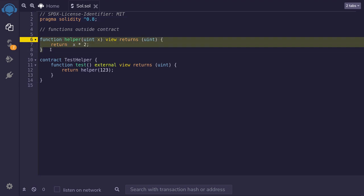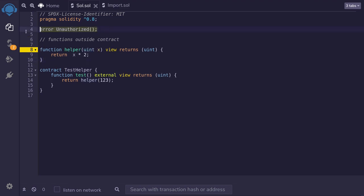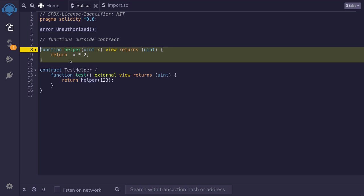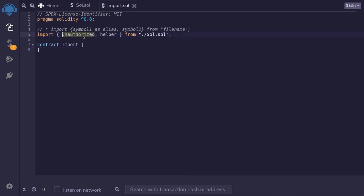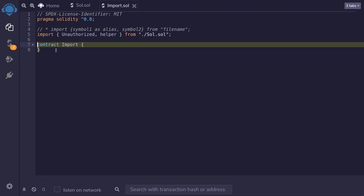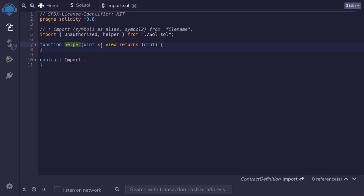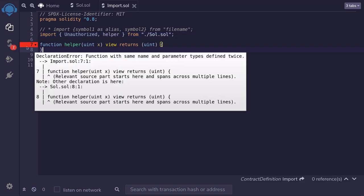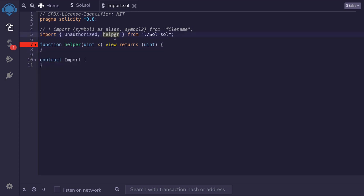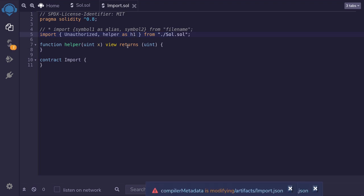In Solidity 0.8, we can declare custom errors and functions outside of the contract so that they can be imported into other contracts. Here we have a custom error and a function both declared outside a contract. In another contract, we can import the unauthorized custom error and the helper function using a new syntax: we say import, then inside curly braces, we specify the custom error and function we want to import. Now if I also have a locally declared function named helper with the same signature, it will throw a compile error. To resolve this, we can alias the imported function — for example, renaming it to h1 — and the error goes away.